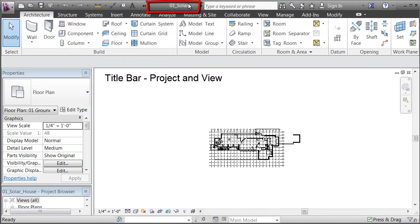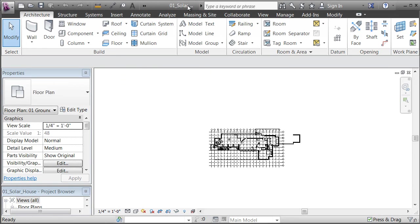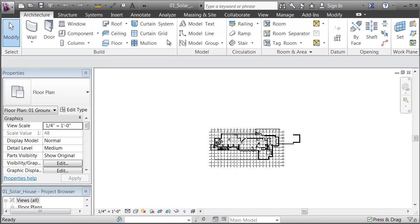On the middle of my screen, and again if you're looking at yours on a normal-size screen, you'd see the title of the project that you're in, 01 Solar, and beside that you'd also see the name of the view you're looking at. You can have multiple projects open at the same time and multiple windows open at the same time.